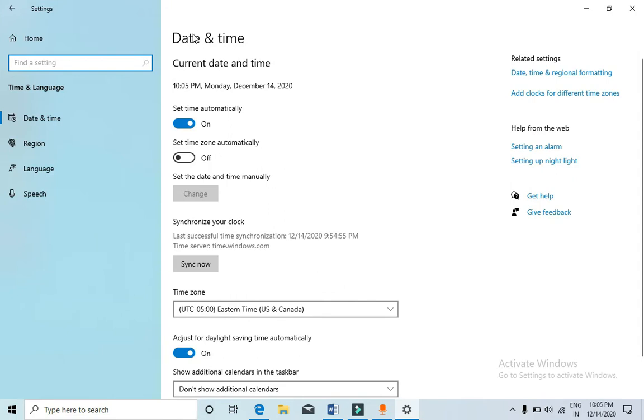Current date and time you can see is 10:05 PM which is in the 12-hour format. Monday, December 14, 2020.